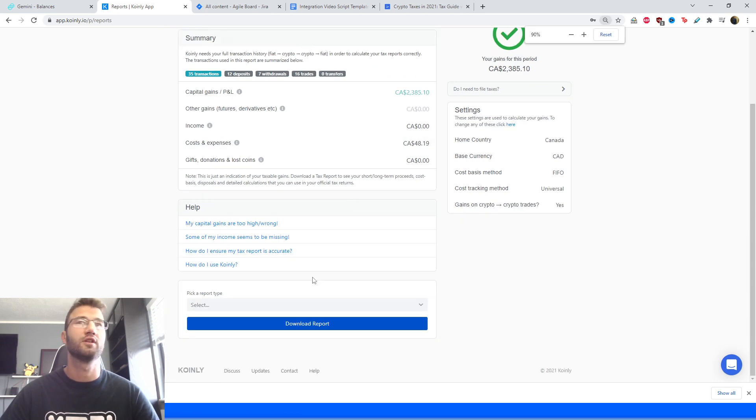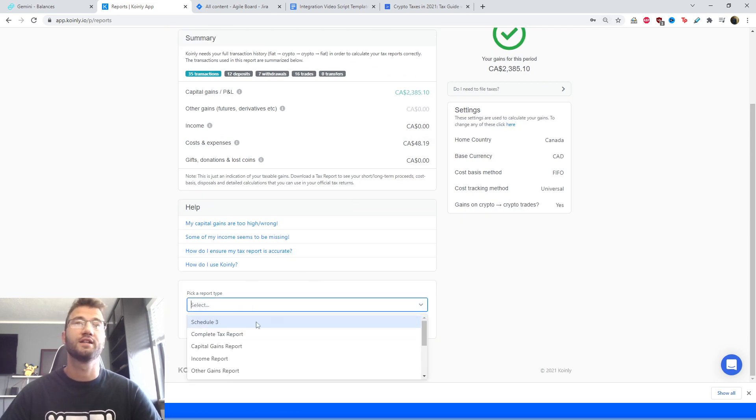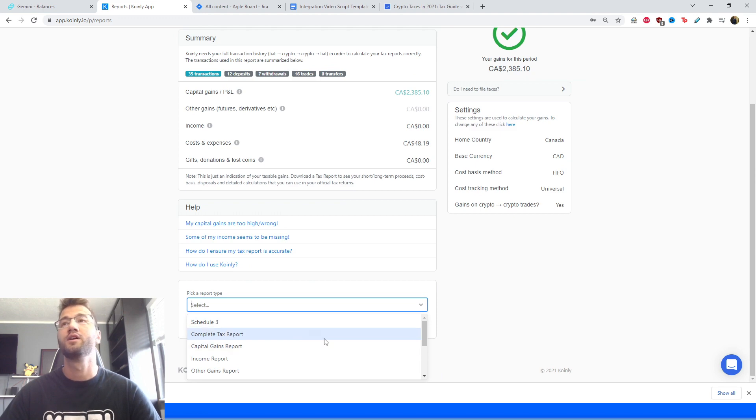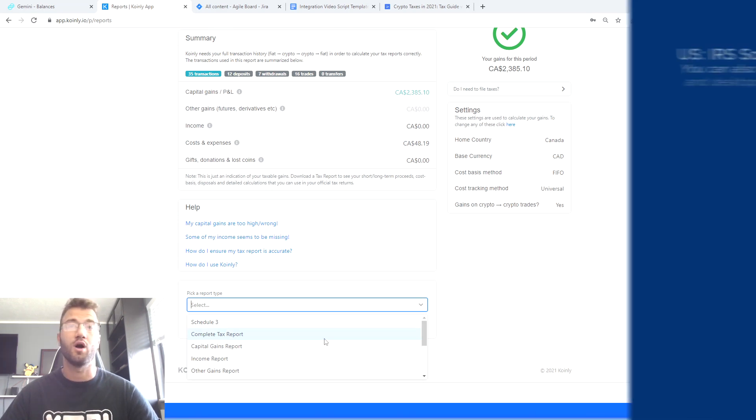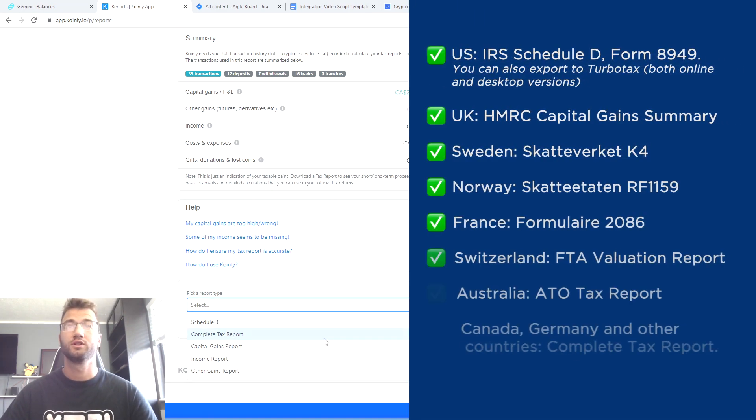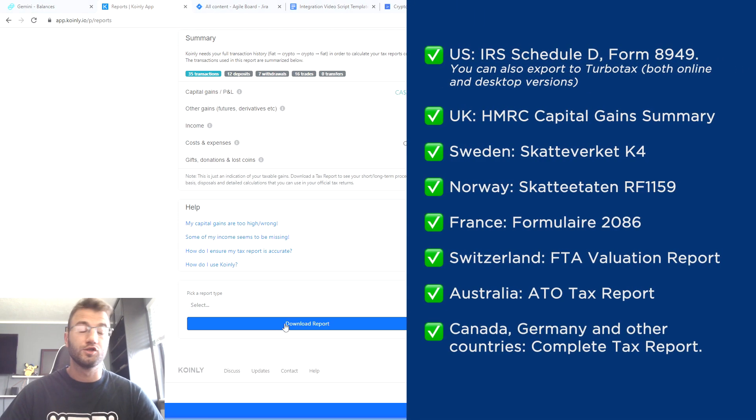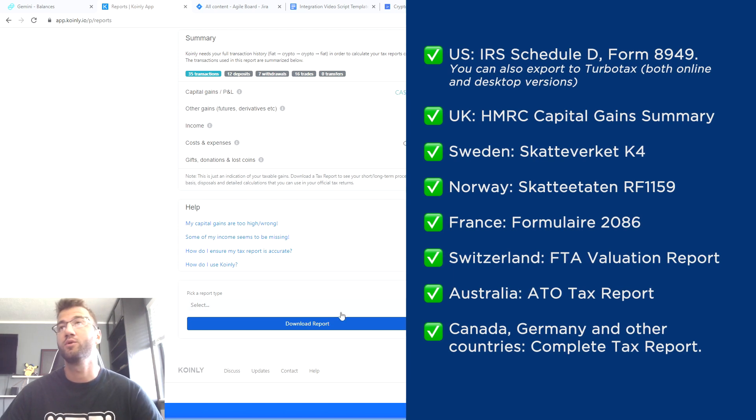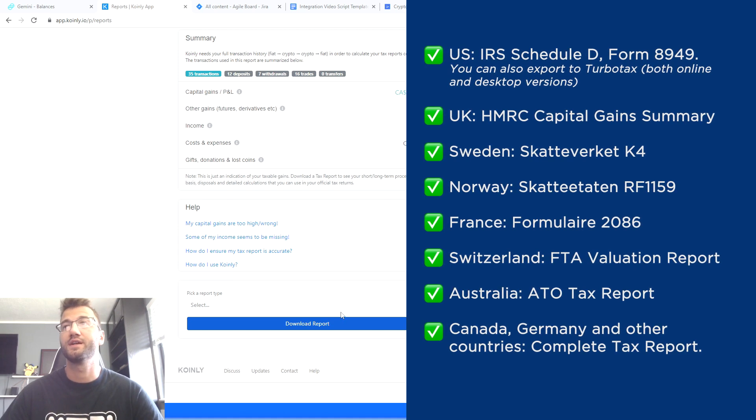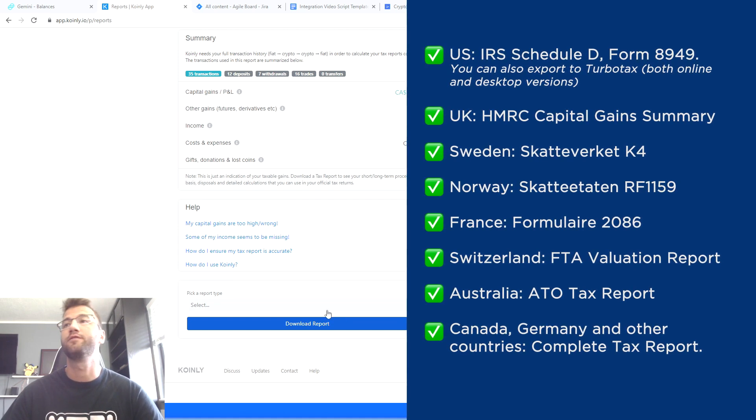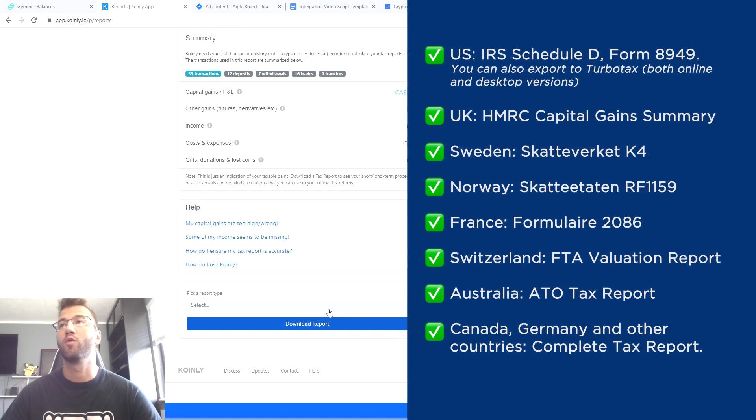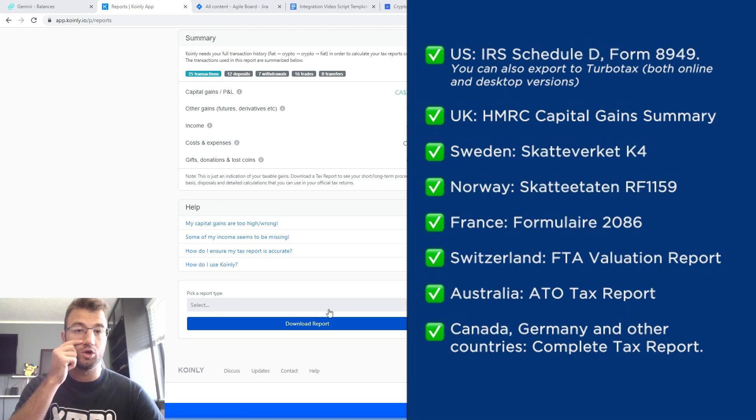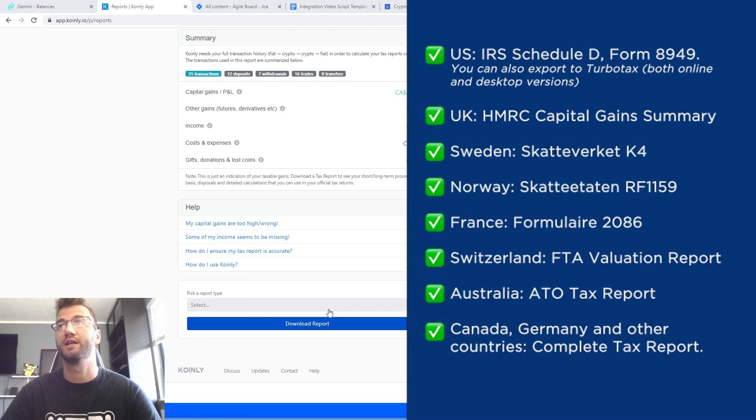Here we have a little section where you can select the appropriate tax plan. So we have quite a few options, which I will tell you right now. For the US, which might be of interest to most of you, we have the IRS Schedule D form 8949. You can also export to TurboTax both online and desktop versions.